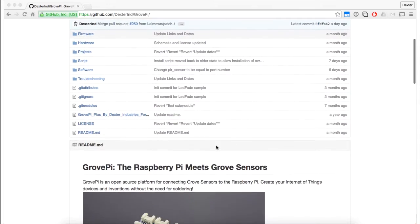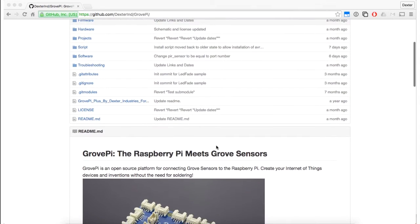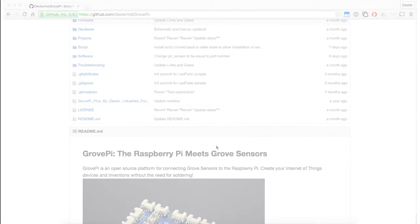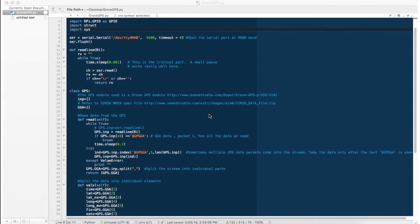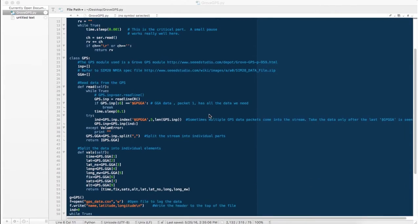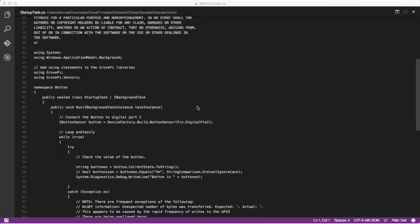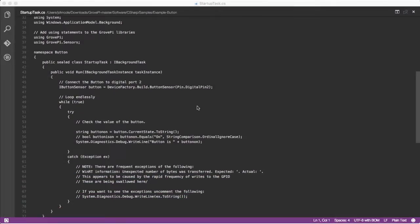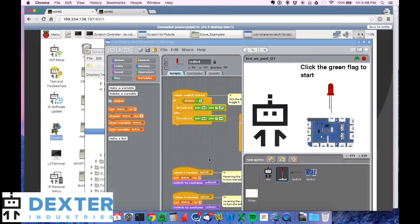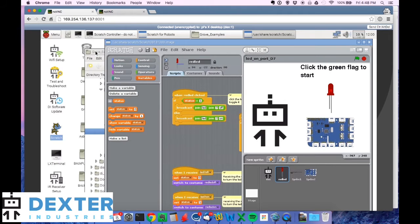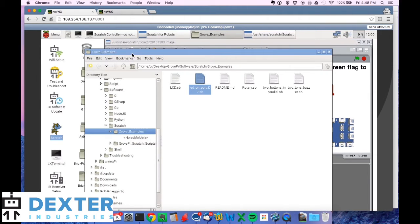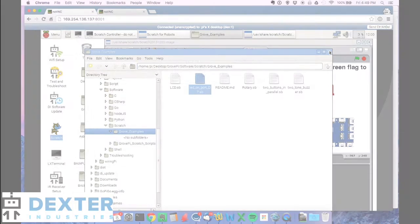The GrovePi Zero supports a number of different programming options. Our community-developed software library has programming examples for most Grove sensors in Python, C, Java, and Scratch. Our examples and libraries are all clearly documented, so they're easy to understand and use.